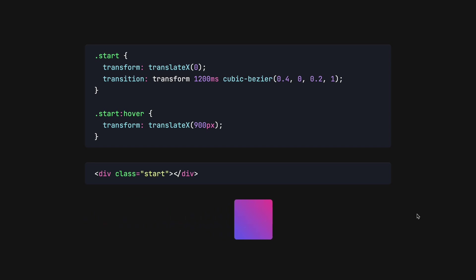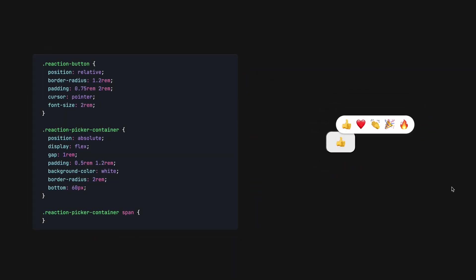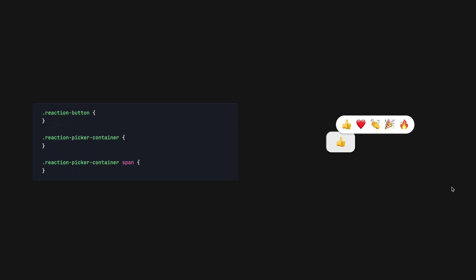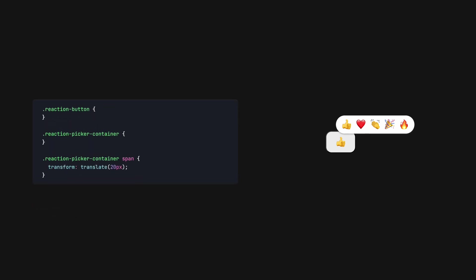Let's apply this concept on our reaction picker emojis. Let's first start with the reaction emojis. We use the selector to select the span element that contains the emojis. We can then offset them vertically, like so. This is our start position.